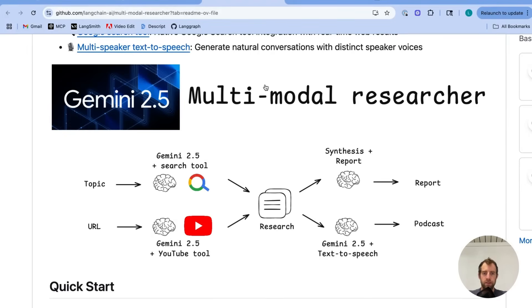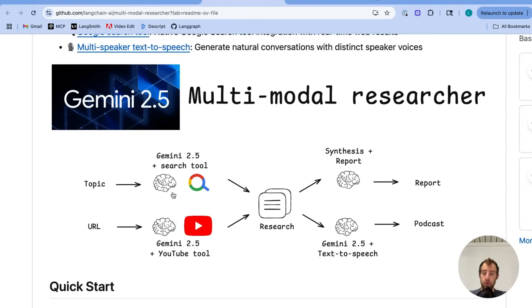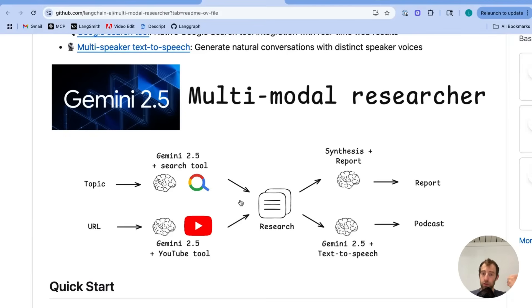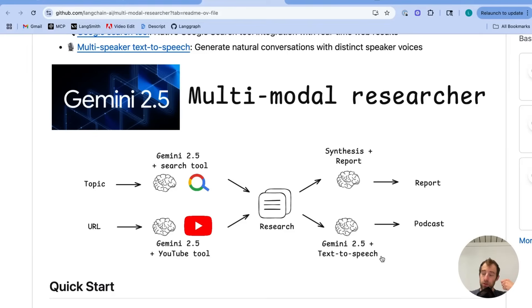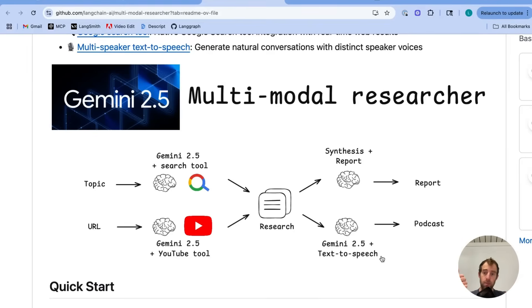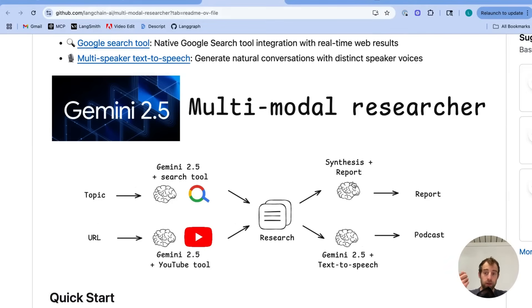It takes advantage of Gemini's native search tool and video understanding tool for YouTube URLs to do research on a given video as well as a topic, combines that research, and will produce a report but also will generate you a podcast using Gemini's text-to-speech model. So it's utilizing Gemini's multimodal text-to-speech capabilities, video understanding capabilities, and native search tool capabilities all in one little simple researcher.